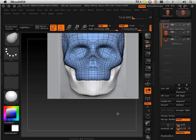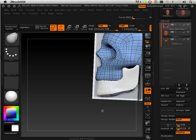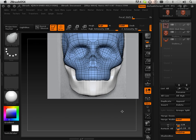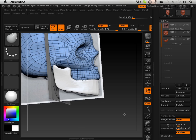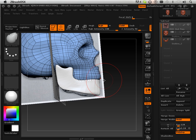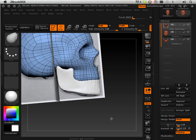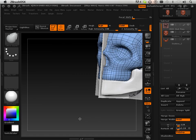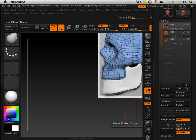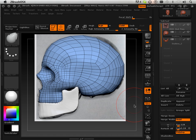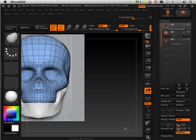There we go — all sealed up nice and neat. Now the teeth are actually going to come out a little further, so I'm going to pull back that form a little bit. And I should be ready to add some more levels to this.